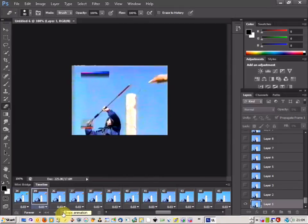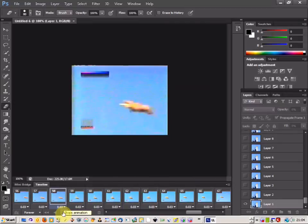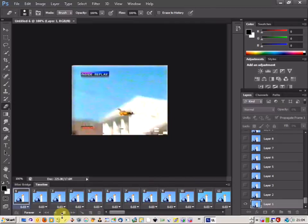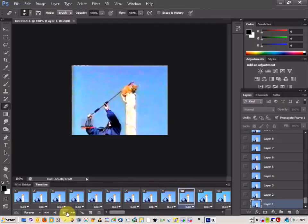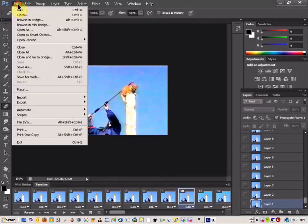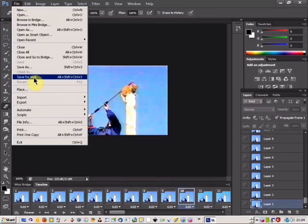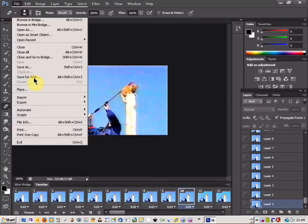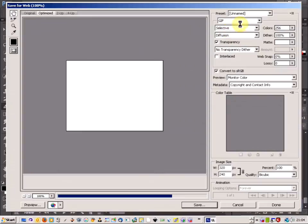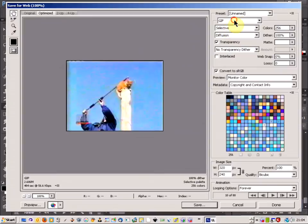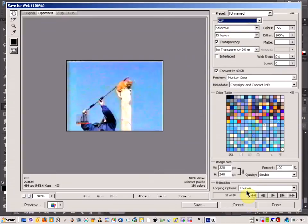And just watch it. OK, so that looks perfect. So now I'm just going to save it as a GIF and I'm going to come up to File, Save for Web, and then change my option up here to GIF.